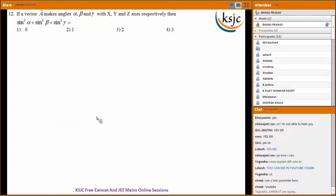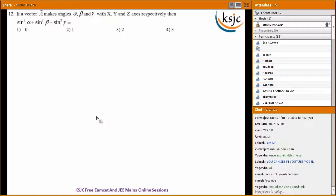Question twelve: cos squared alpha plus cos squared beta plus cos squared gamma equals 1. Under this condition, sin squared alpha plus sin squared beta plus sin squared gamma should be 2. This was derived in class — refer to your classwork notes.